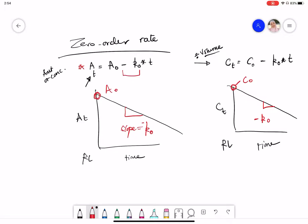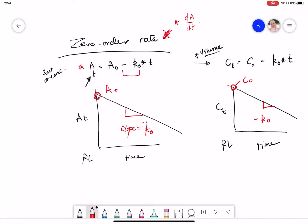Just to remind ourselves: the initial differential equation for zero order reaction is dA/dt = -k₀. This represents the rate of decrease in the amount over time, equal to the zero order rate constant.